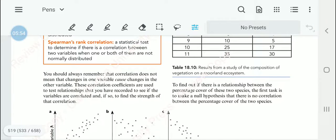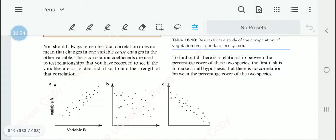An important thing to remember is that correlation does not mean causation. When one variable changes, we are not suggesting that it causes the changes in the other variable. We are finding out how related these variables are and what the strength of that correlation is.